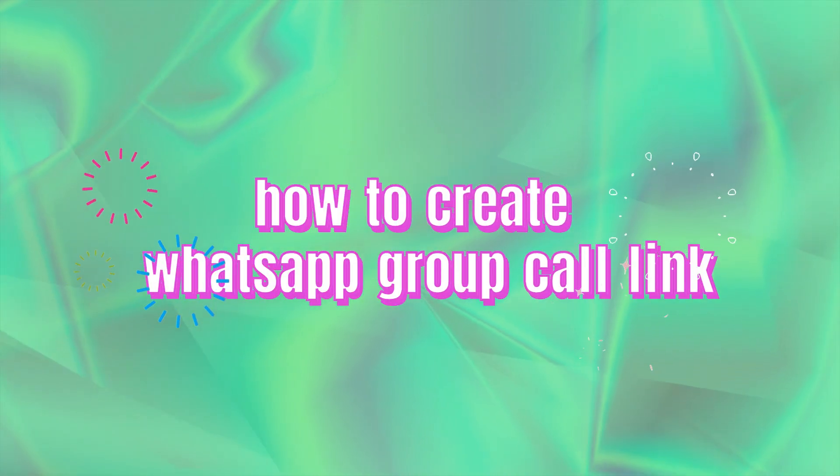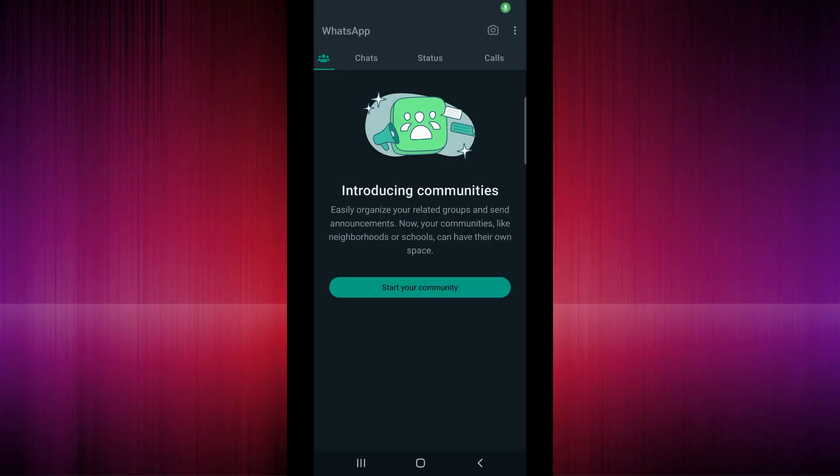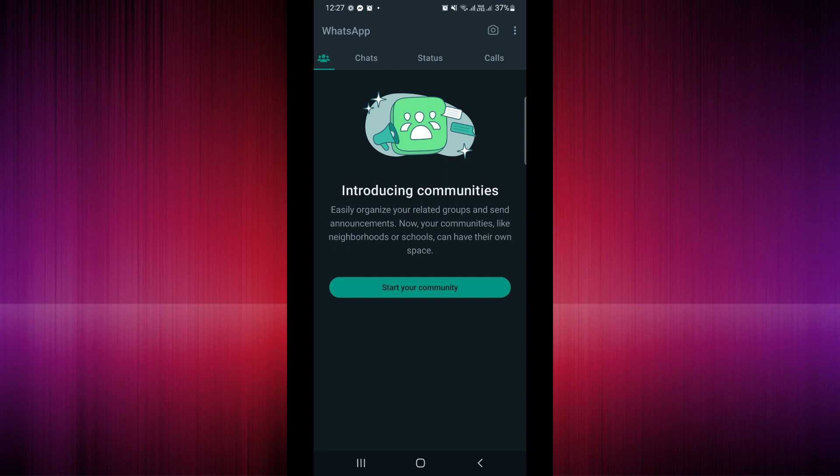How to create WhatsApp group call link. So hi there guys, the first thing that we are going to do is to simply open our WhatsApp application here in our mobile device. Once you've opened, you can actually see a panel here above: the Community section, Chat, Status, and Calls.